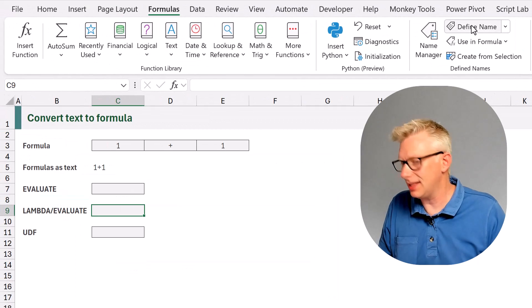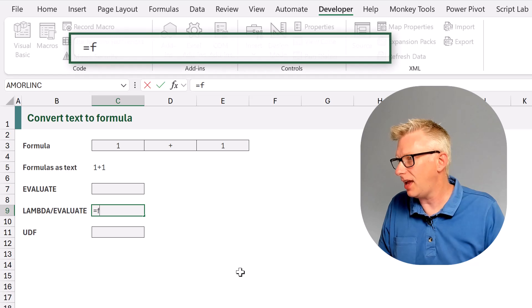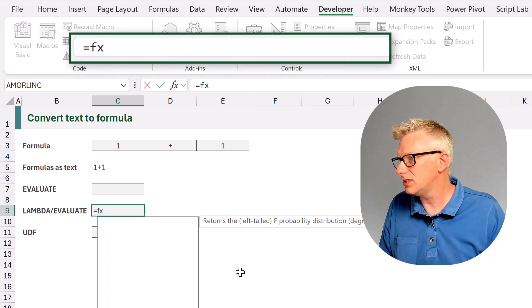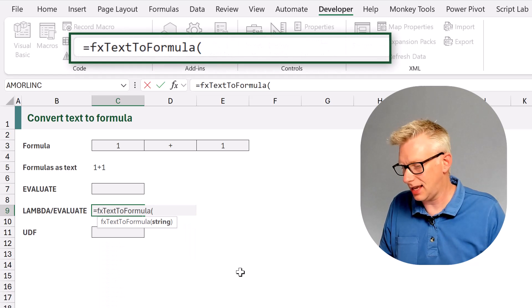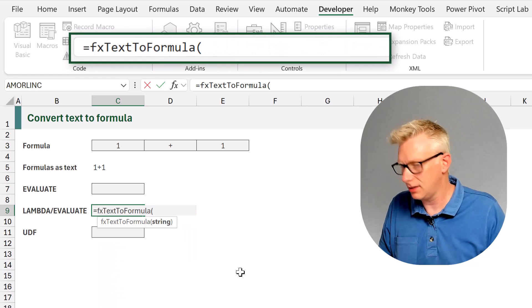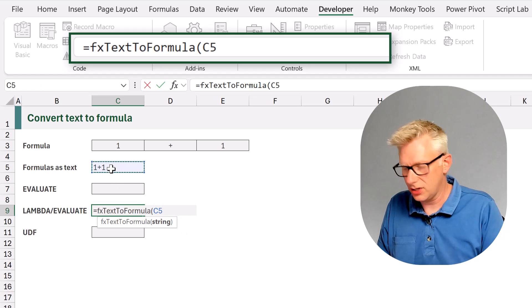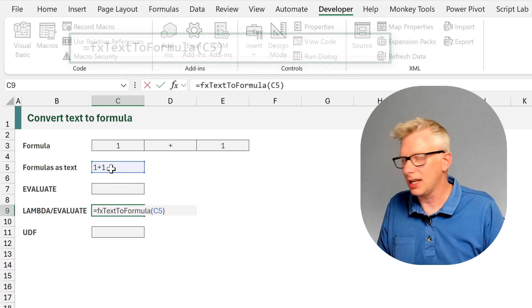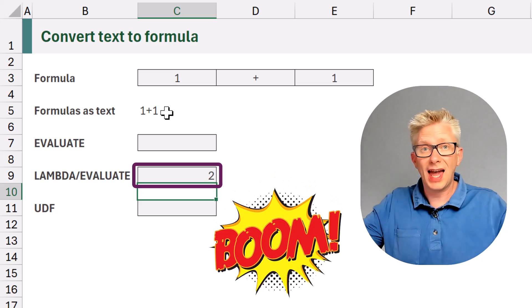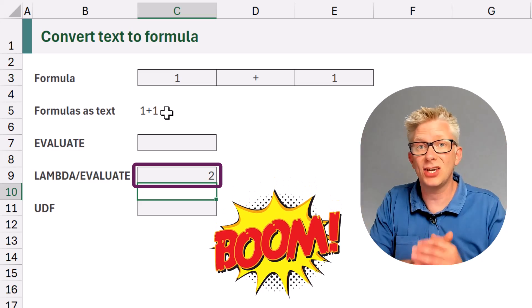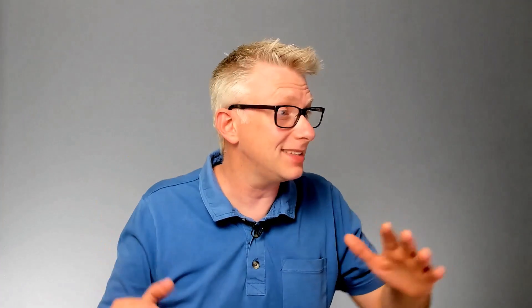Okay, let's try this out. Equals fx — we can see our function there: fxTextToFormula. We'll select cell C5, close that bracket. Boom — look at that, it calculates the correct result. That is fantastic. We've now created our own function to turn text into a formula.